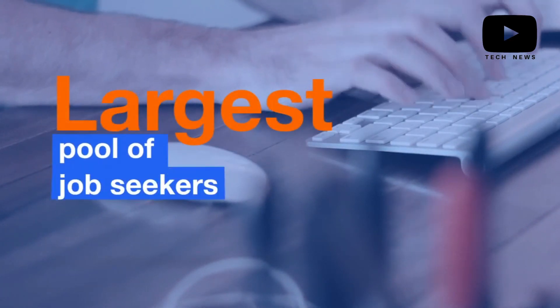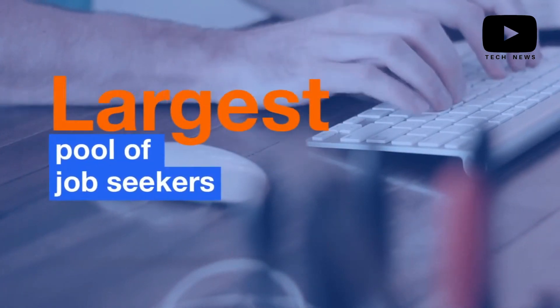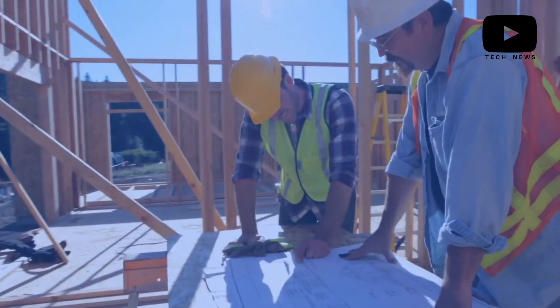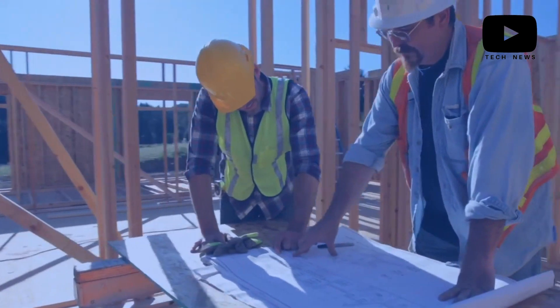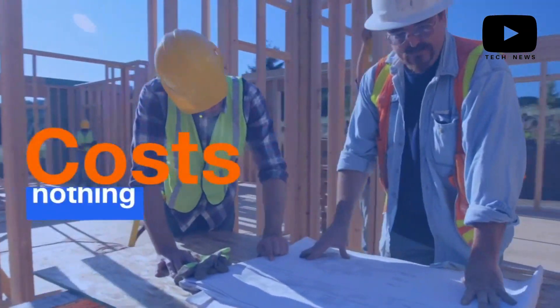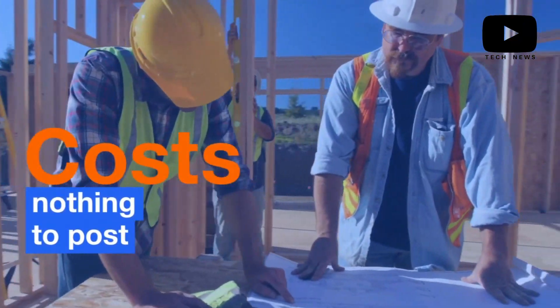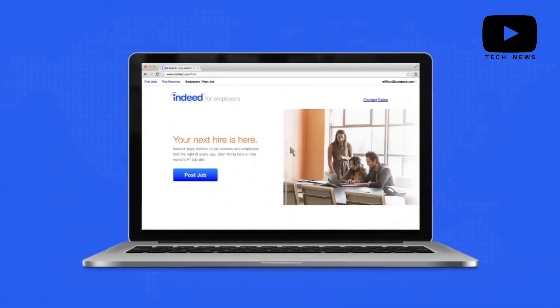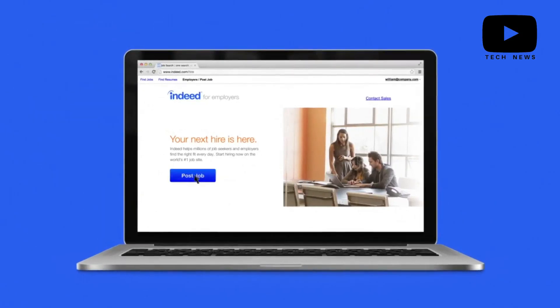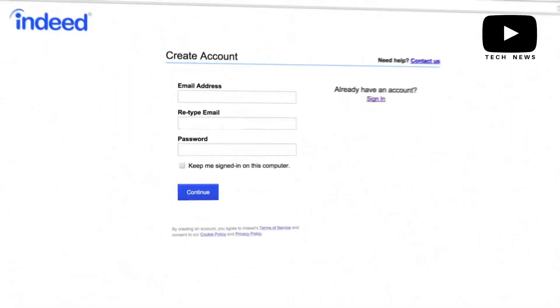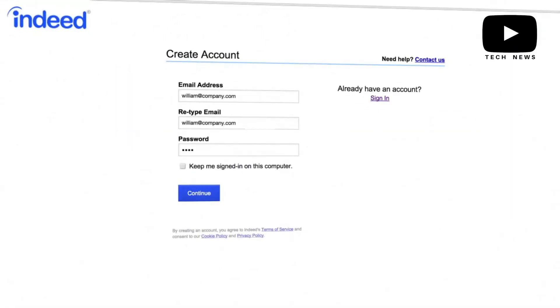The more time and money you are willing to invest in the application, the more beneficial it can be for your recruitment efforts. It is definitely a solid platform for reaching a larger pool of applicants for your positions.